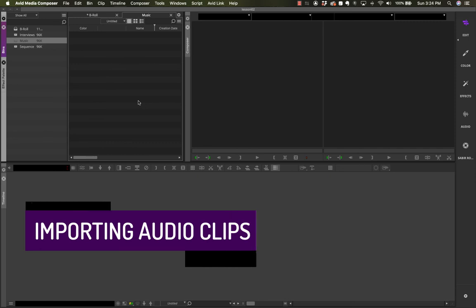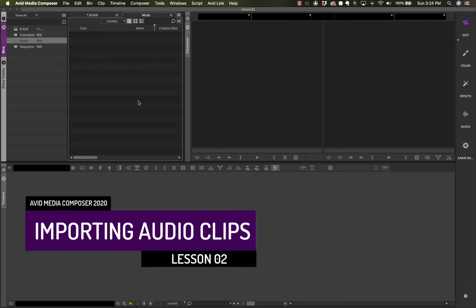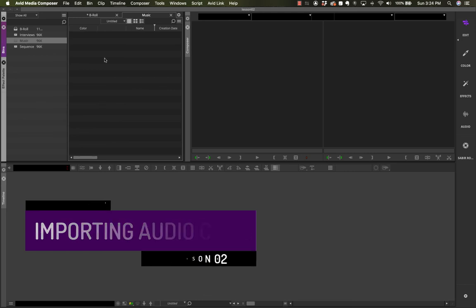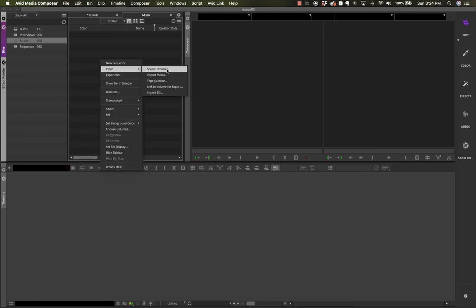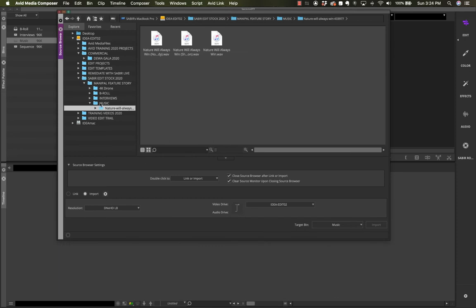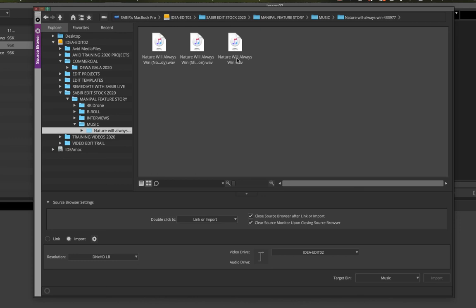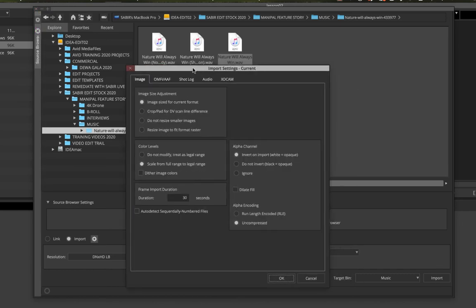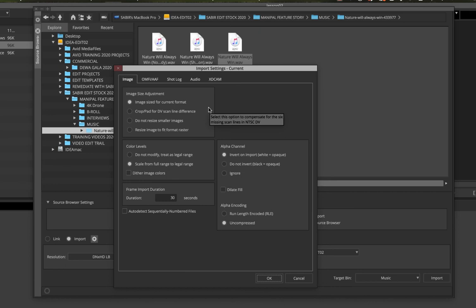I'll briefly show you how to bring in audio files. I'm in my Music bin. I right-click, go to Input > Source Browser. I'm in my music folder. Before importing I can click Options to choose specific settings for audio. This dialog box is very important — it appears whether you're bringing in images or audio, so get familiar with it.